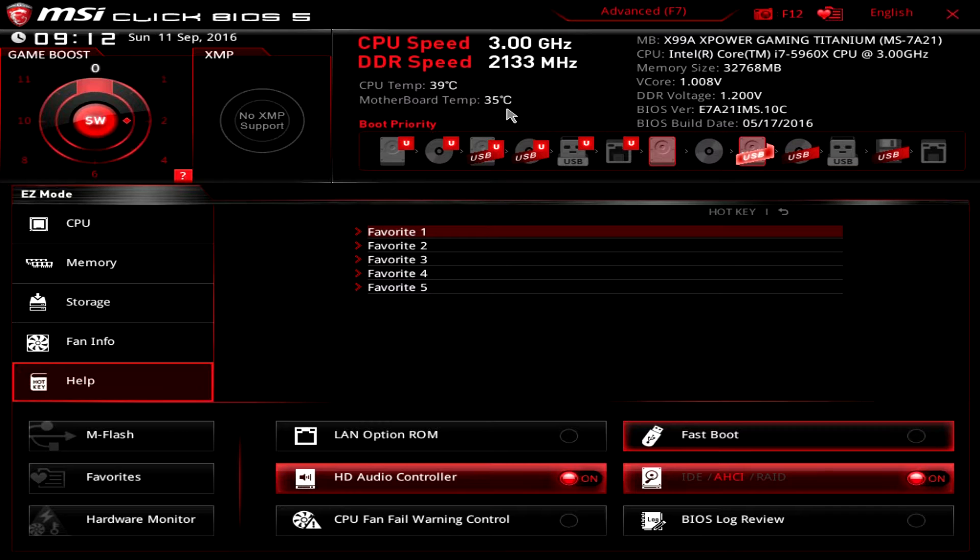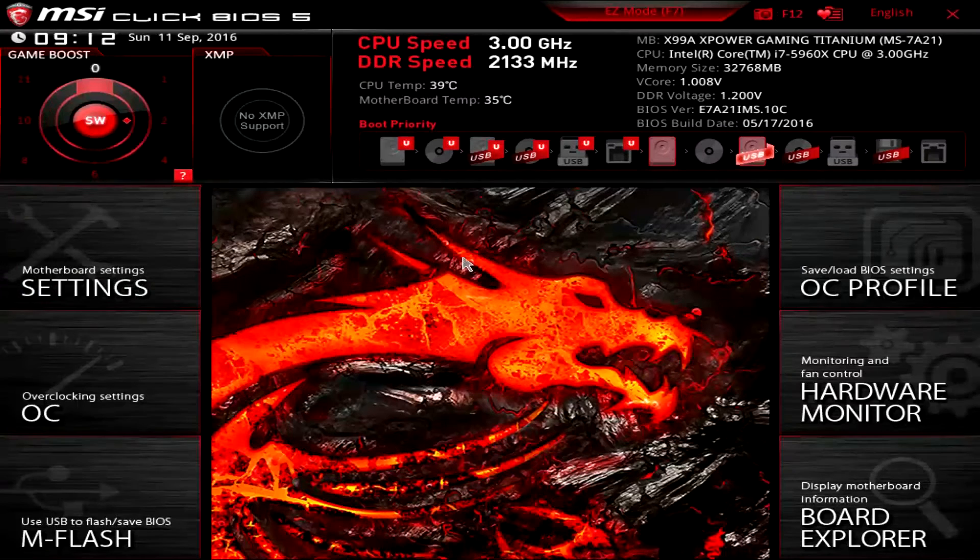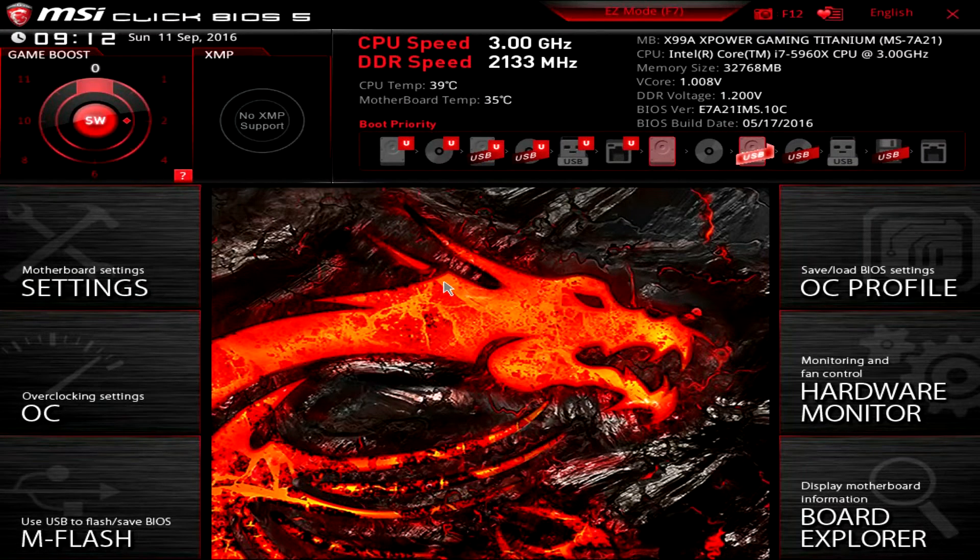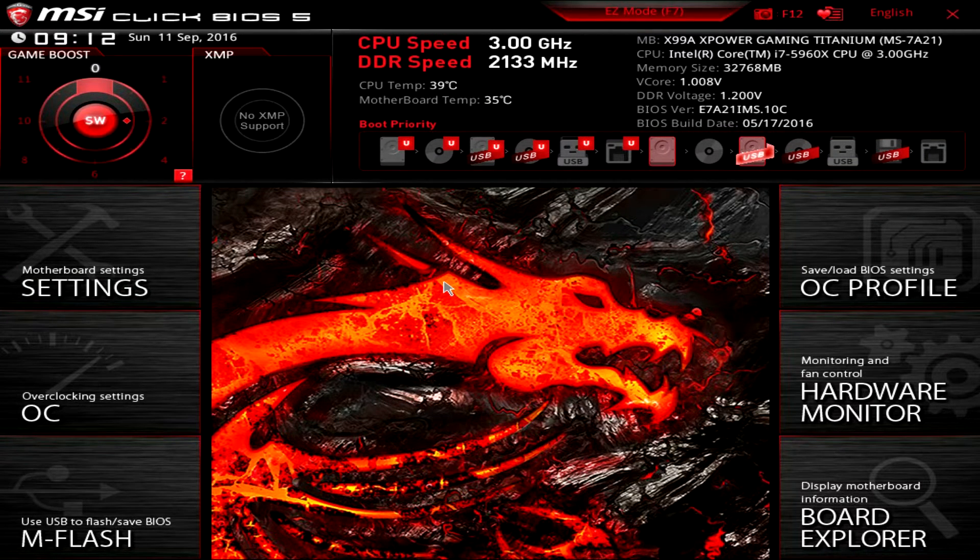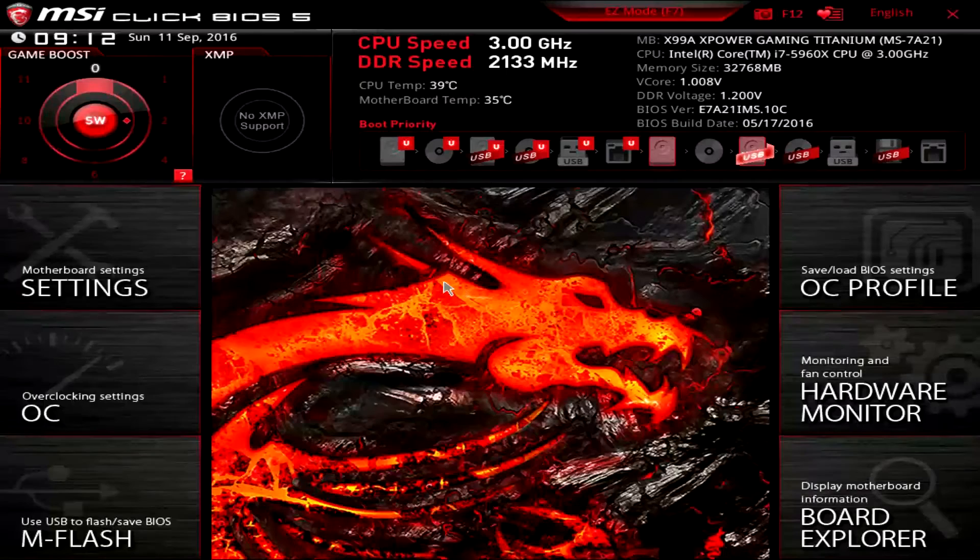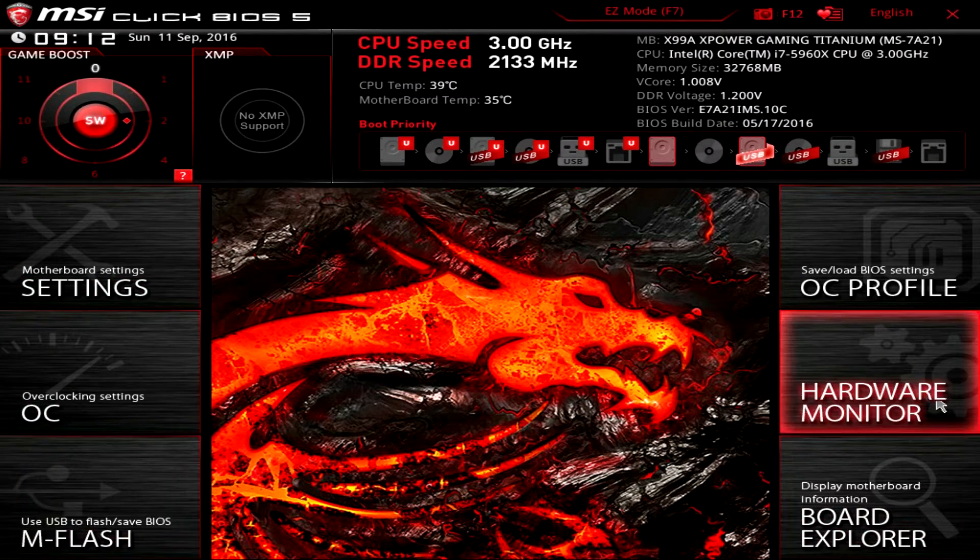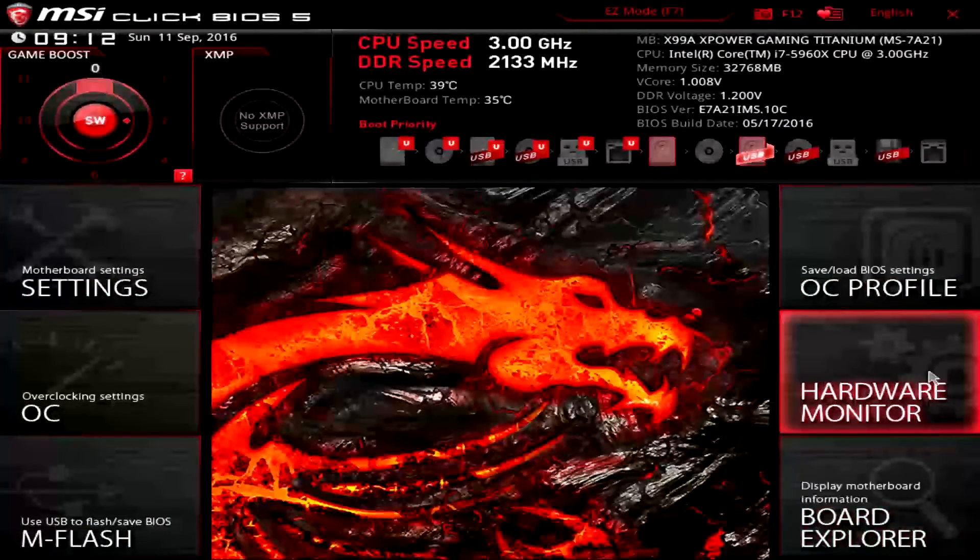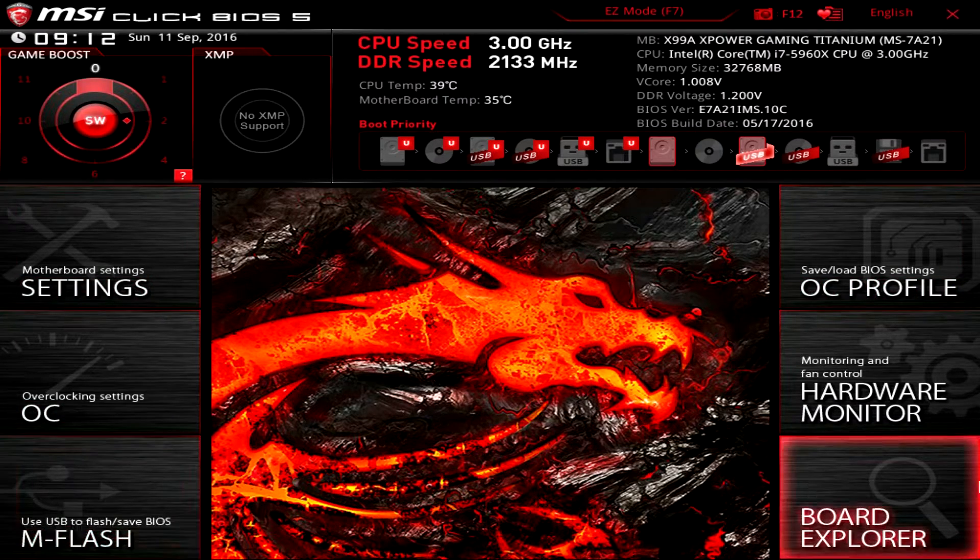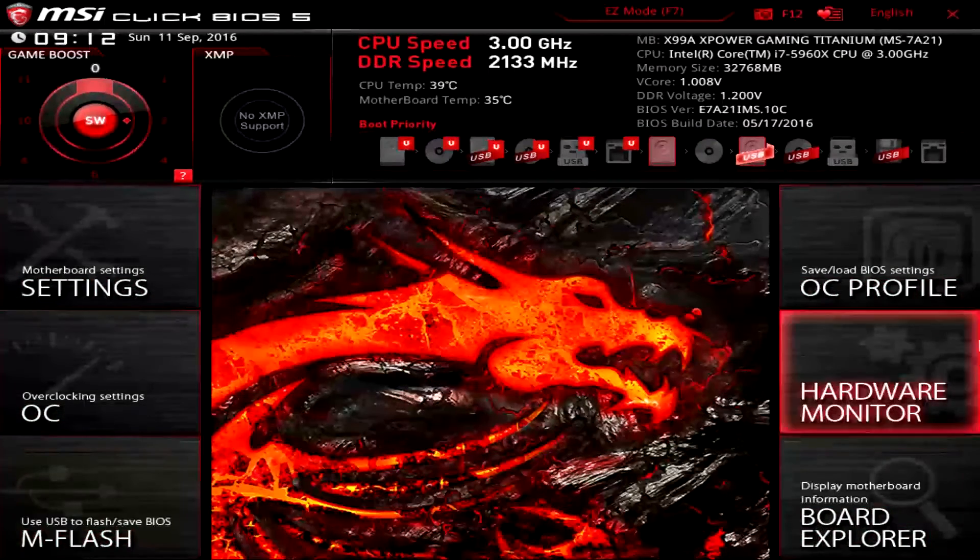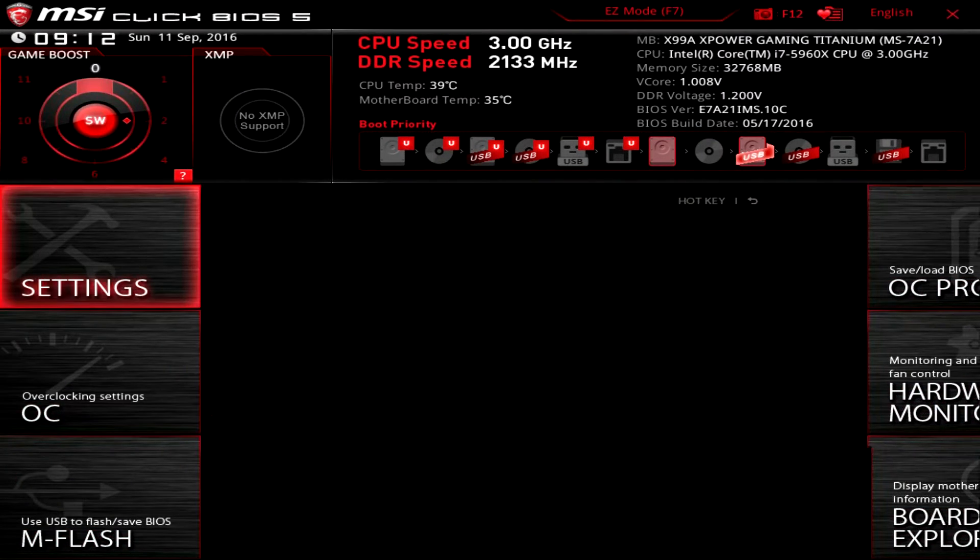Now for us advanced users, we can jump in to this main BIOS, which is the actual main BIOS here. You can see we have these little tabs or setting things here, and we can just jump right in.